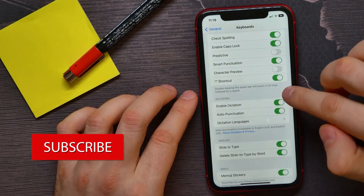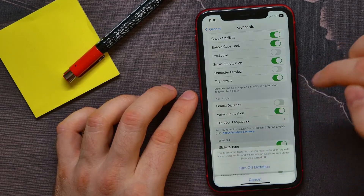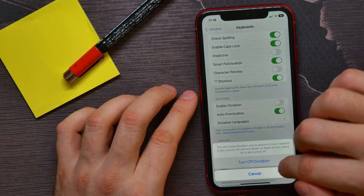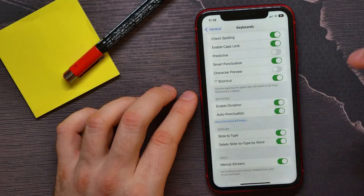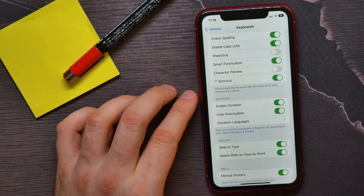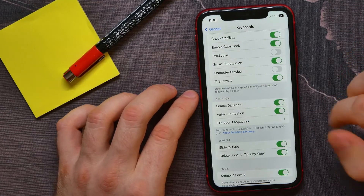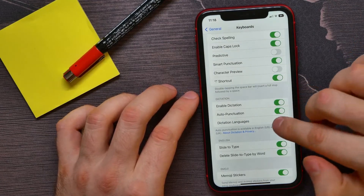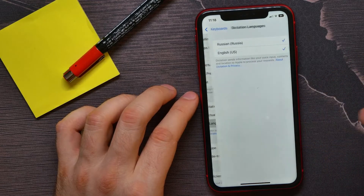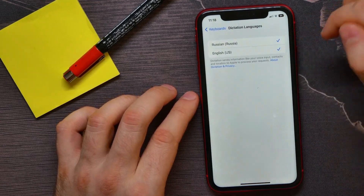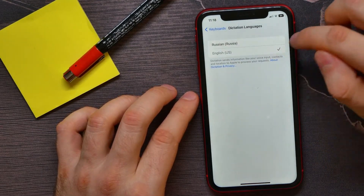First, you have to enable the Dictation feature if it's disabled on your device. You can disable and enable it at any time. Then here you can tap on Dictation Languages to check the languages which you want to use for the dictation feature.